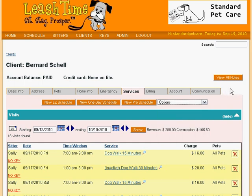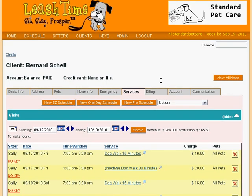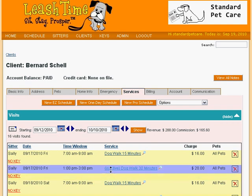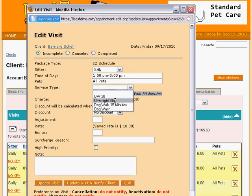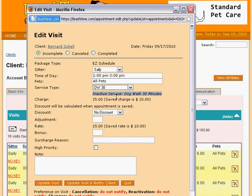Before we finish, let's look at the effects of the changes we made to the service types — we will look at one of Bernie Schell's visits. Please note the service type of this visit: it says Inactive Dog Walk 30 Minutes, to remind us that Dog Walk 30 Minutes is no longer an active service type. When we edit the service, we see that the service type field is blank and a note below it reminds us that Dog Walk 30 Minutes is no longer an option. So let's choose its replacement, DW30. Here it is, and here is the Overnight Stay service type we added earlier. Note that although the standard price charged for DW30 is only $20, the price quoted here for Bernie is $25. And note that Sally is slated to get $15 for the service, representing her special 60% rate instead of the $12.50 she would get if she were paid only 50%.